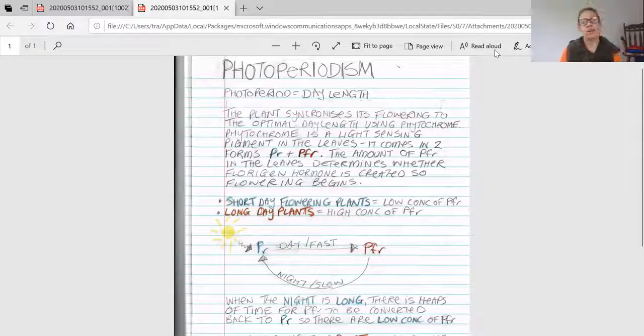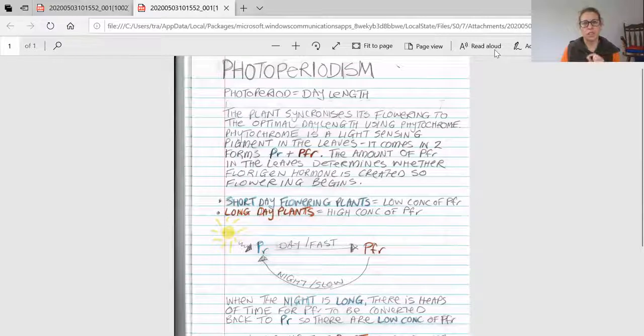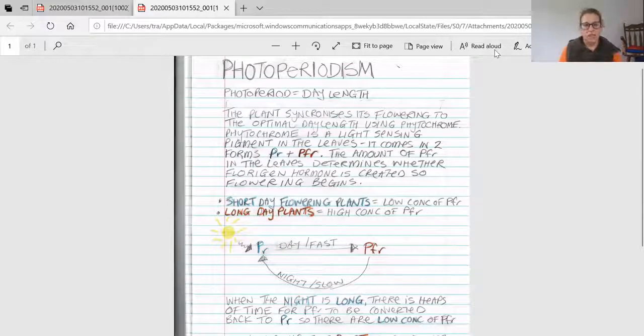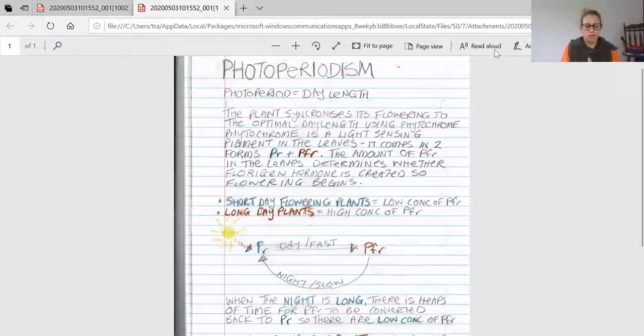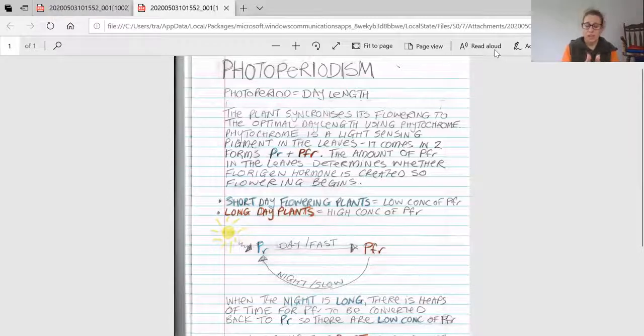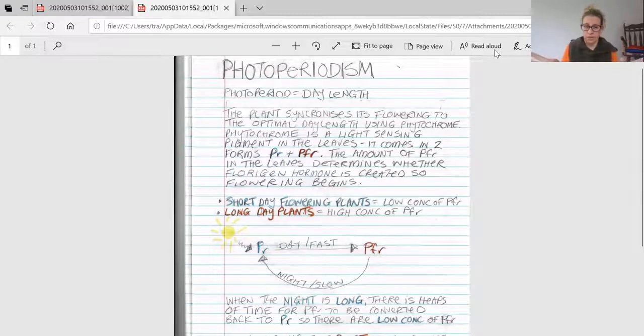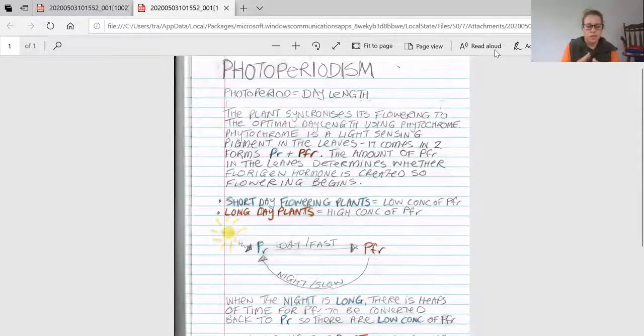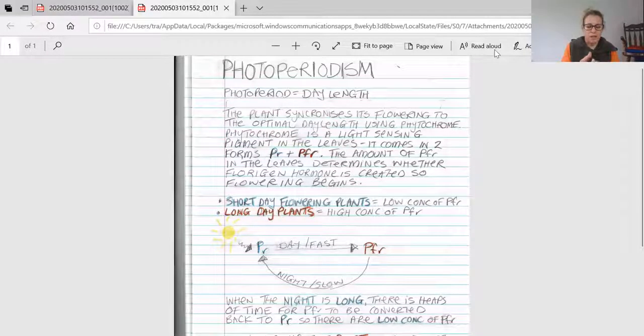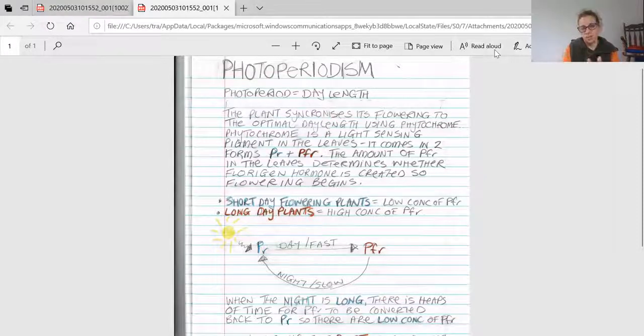How do plants know when their pollinator is around? They judge the day length. In wintertime, days are short—the amount of light is short and darkness is long. During summertime, it's the opposite: light is long and darkness is short.